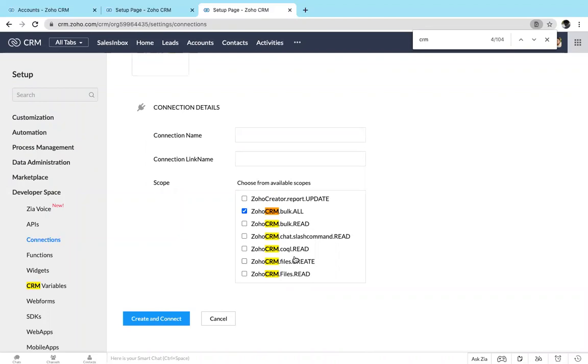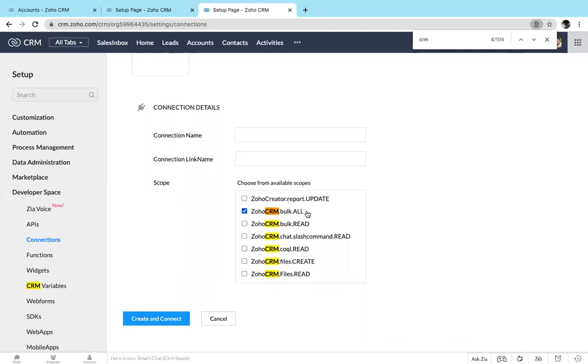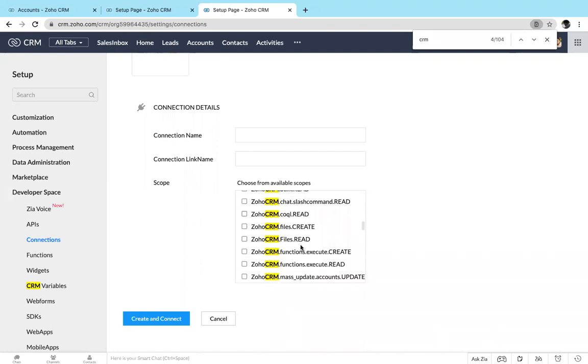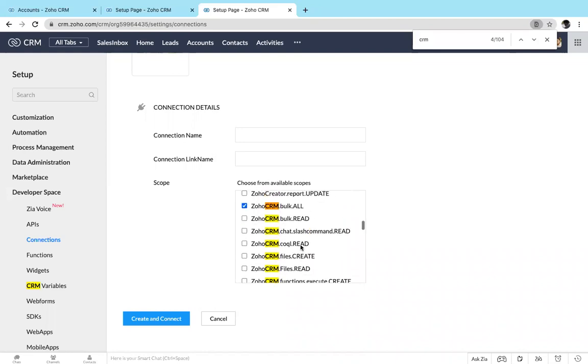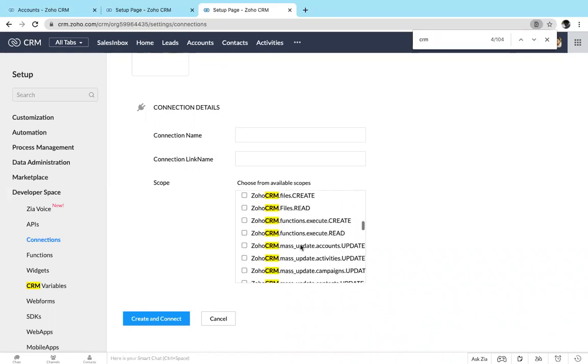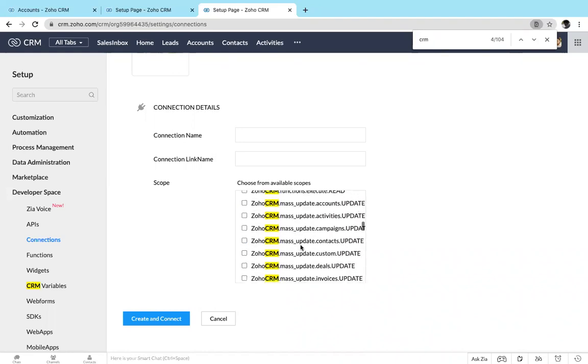These are all the scopes which is available in Zoho CRM. For example, if you are creating connection using this scope alone, you can do actions which are all available in bulk. Apart from that, you can't do any other actions. You can't add any other records by a single create or something. So based on the scope you can perform different actions.